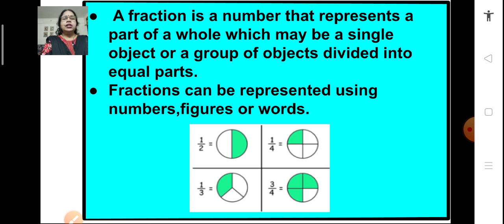Children, what is a fraction? A fraction is a number that represents a part of a whole. The whole may be a single object or a group of objects which is divided into equal parts. Fractions can be represented using numbers, figures or words.